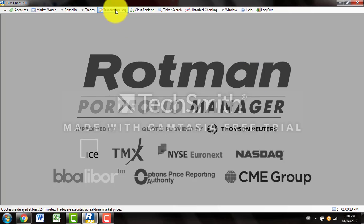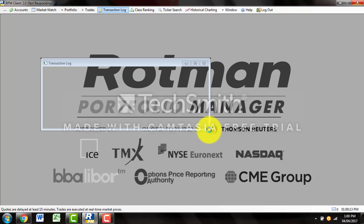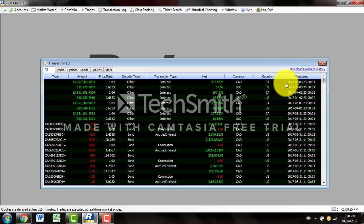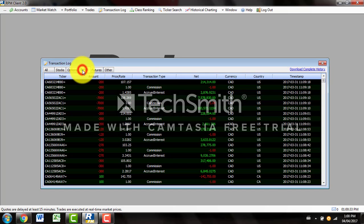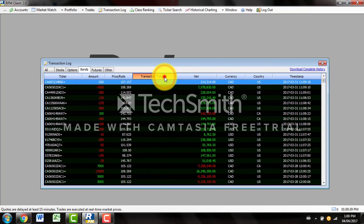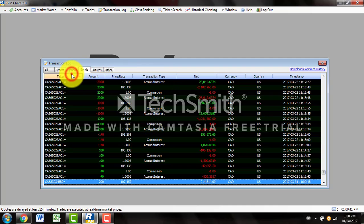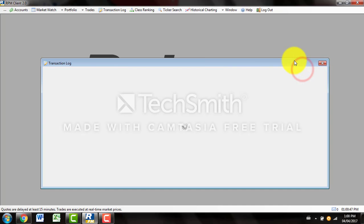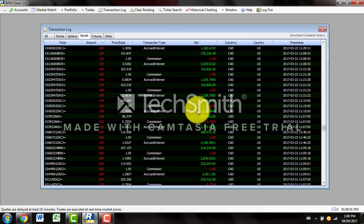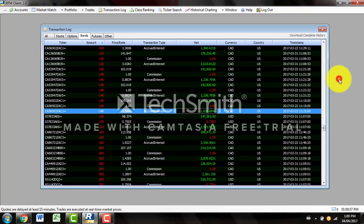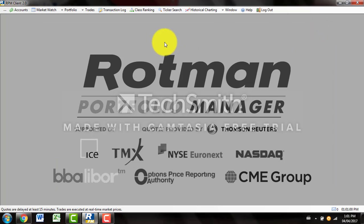Another way to look at transactions is just clicking on Transaction Log. You can see everything listed from timestamp, country, currency, and so on. You can define your searches a little more by just looking at bonds, for instance — and these are all the bonds that we traded. You can see the transaction type, and clicking at the top here you can actually sort by ticker names, the amount, and so on. To download all this information, you can click Download Complete History, which will show you all the transactions you made throughout your assignment. You can also right click and hit copy to clipboard and then paste it all into an Excel sheet for easy viewing later on.